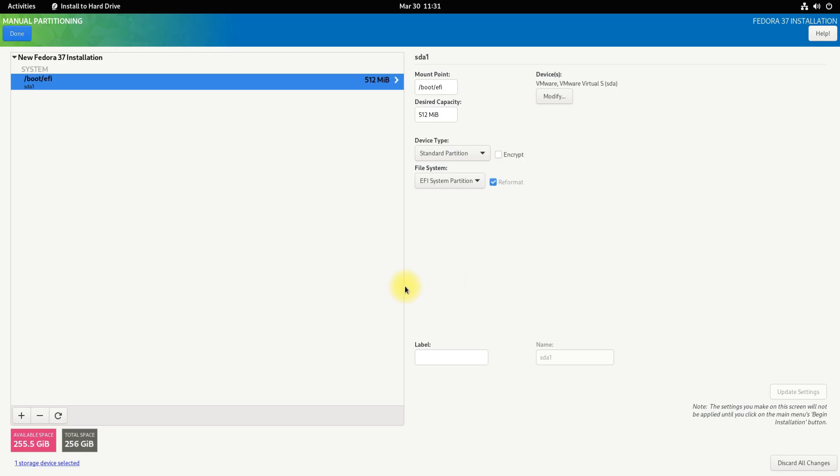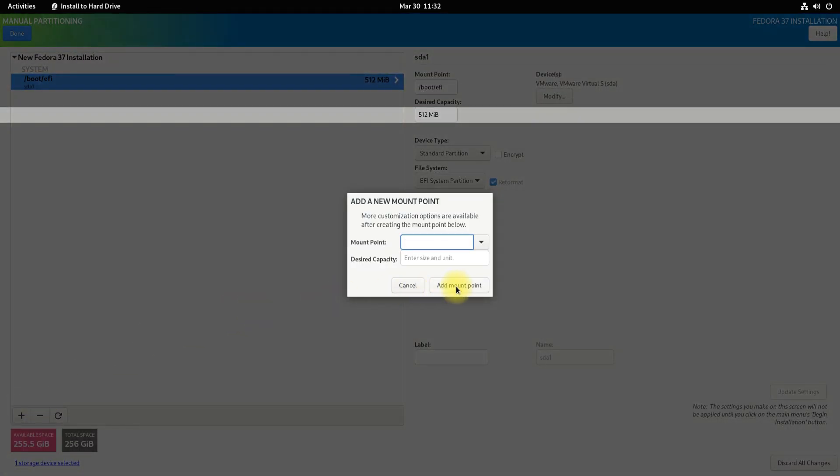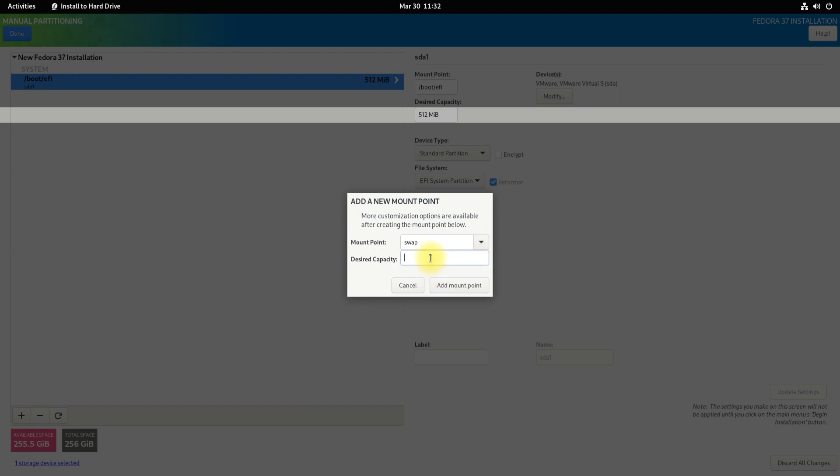Let's now add a Linux swap partition. It's not explicitly required but you can choose to have it. Size and tag it as shown.